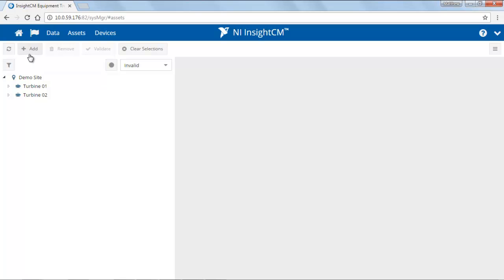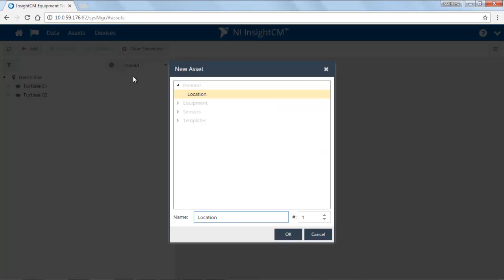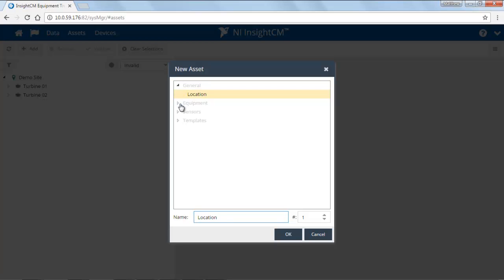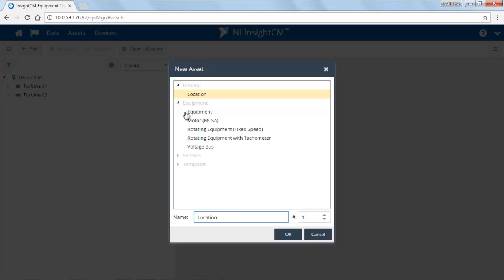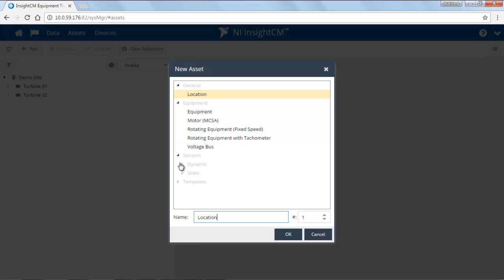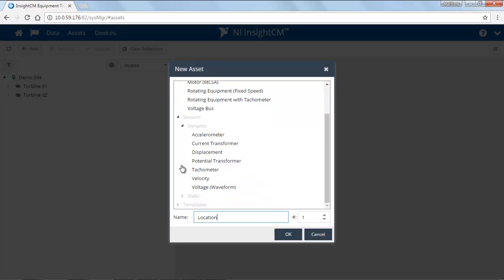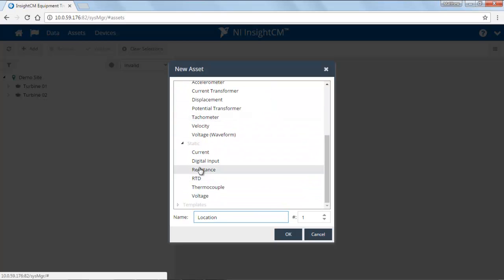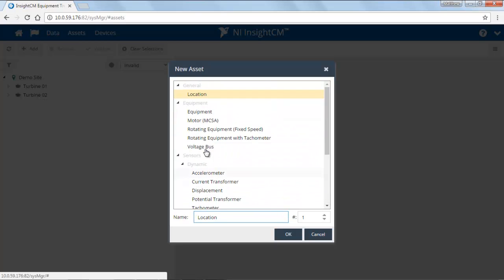I'm going to click on the Add button here. On this new asset dialog, we have a couple different options that we can select from: a location, which will define where everything is; built-in equipment types; and a variety of built-in sensors, both dynamic and static type sensors.